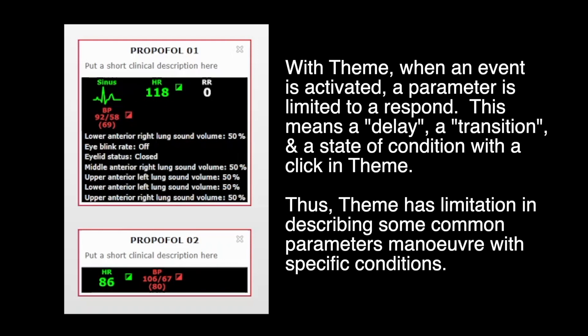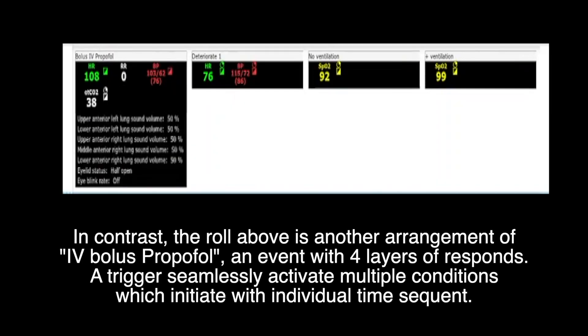With TEAM, when an event is activated, a parameter is limited to one response. It means a delay, a transition, and a state of condition with a click in TEAM. Thus, TEAM has limitations in describing some common parameters' maneuvers with specific conditions.